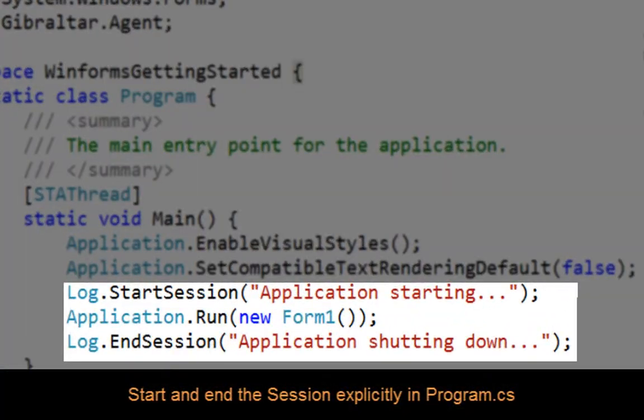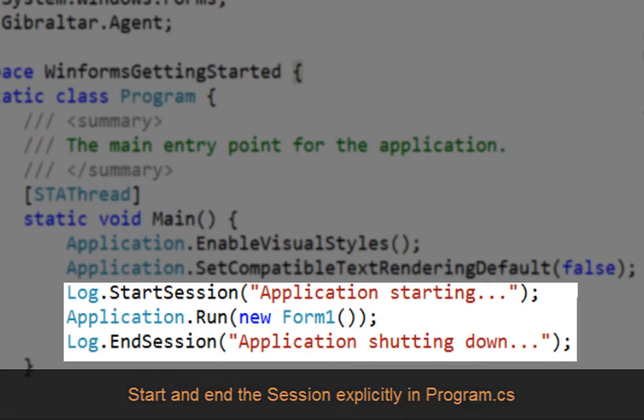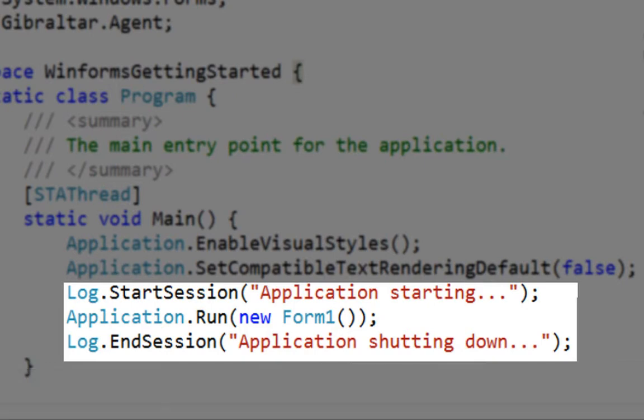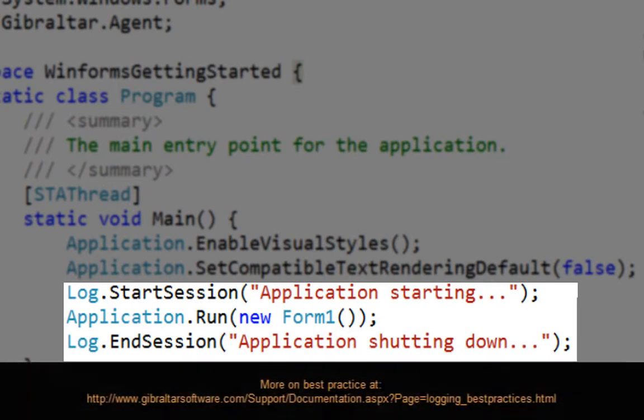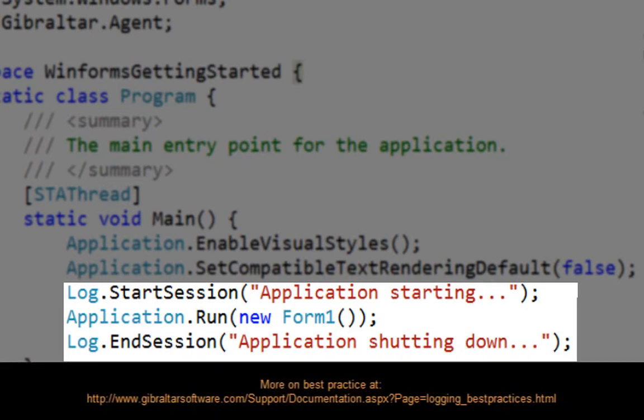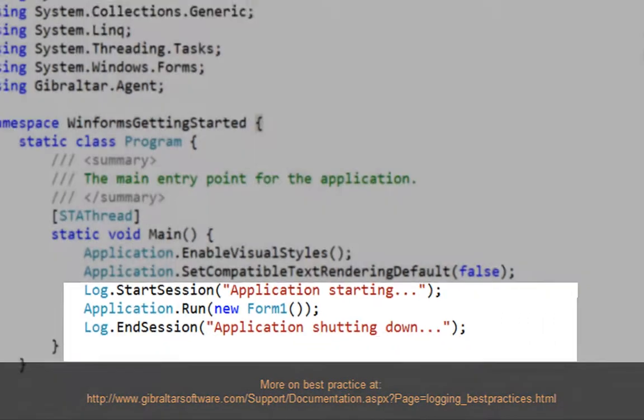Although the agent will start the first time you make a call to either the log object or to debug, trace or console, best practice is to explicitly start and end a session using the appropriate methods. Here you can see their use in the program.cs file.